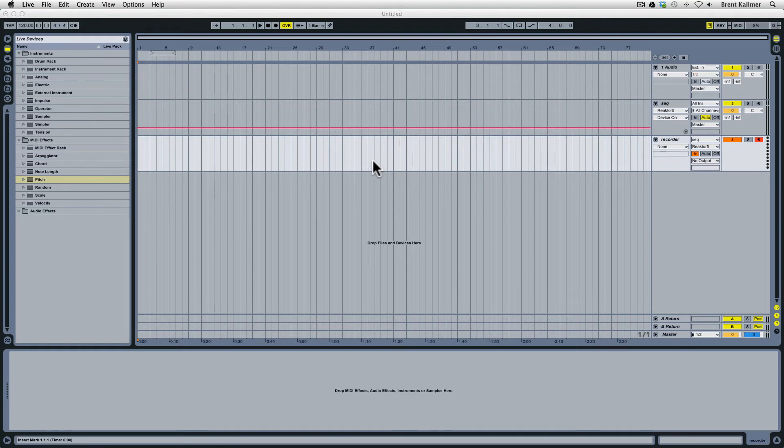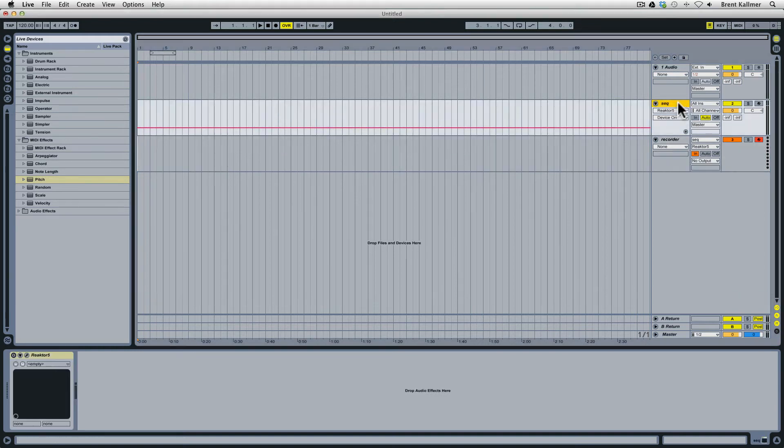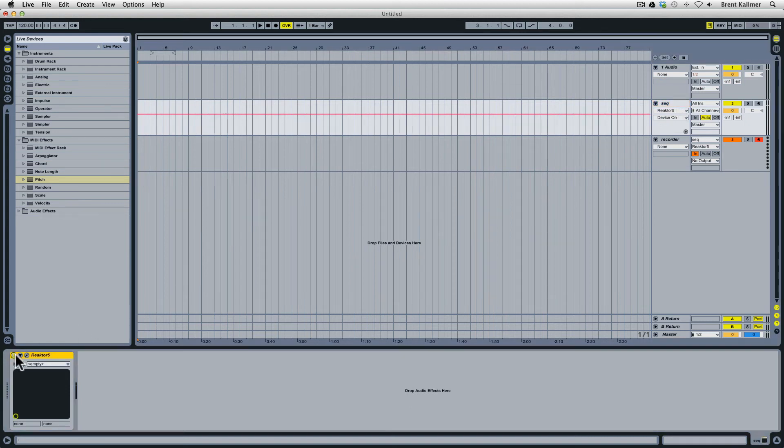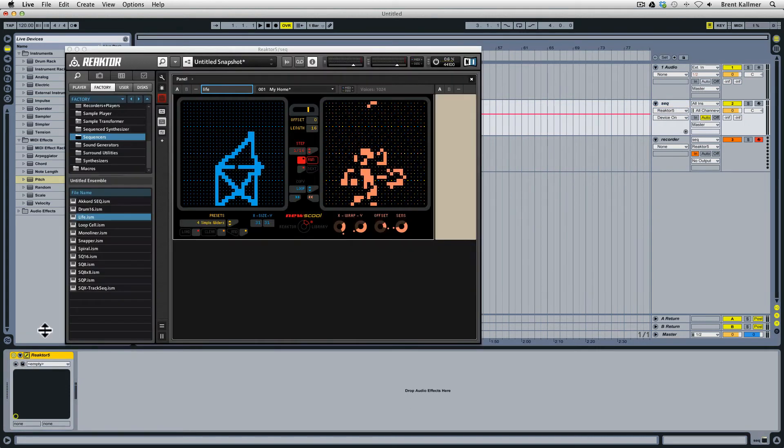So what we're going to do here is use this in Ableton Live. I've set up a new live set and I have set up a MIDI track with the name SEQ just to stand for sequencer. I have Reactor on this track and into Reactor I have loaded the Life instrument.